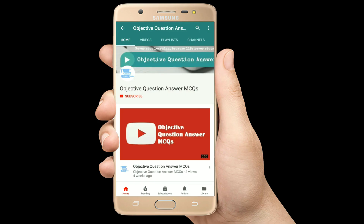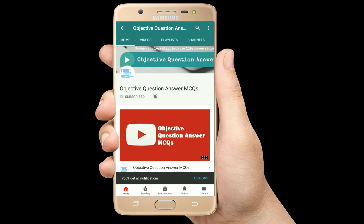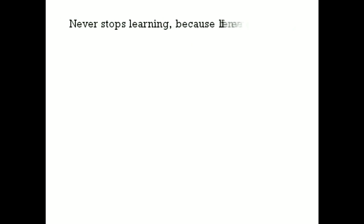Thank you so much for watching our videos. Please subscribe to our YouTube channel Objective Question Answer MCQs. And always remember: never stop learning, because life never stops teaching.